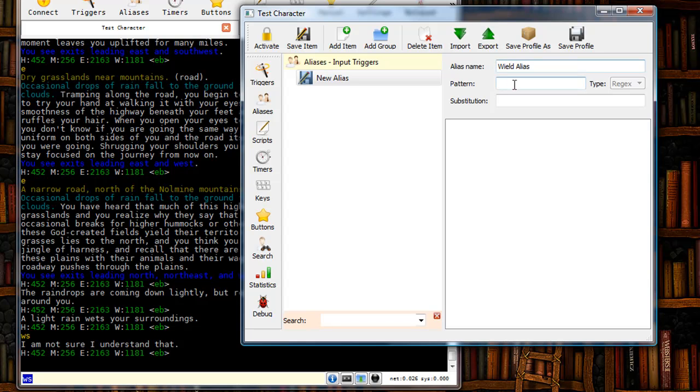For pattern I'm going to put in what I want my alias to be, which is going to be ws. In substitution I'm going to put what I want the Mudlet client to send to the game.